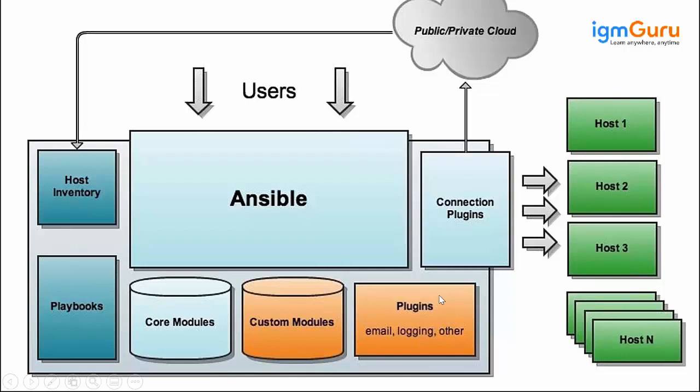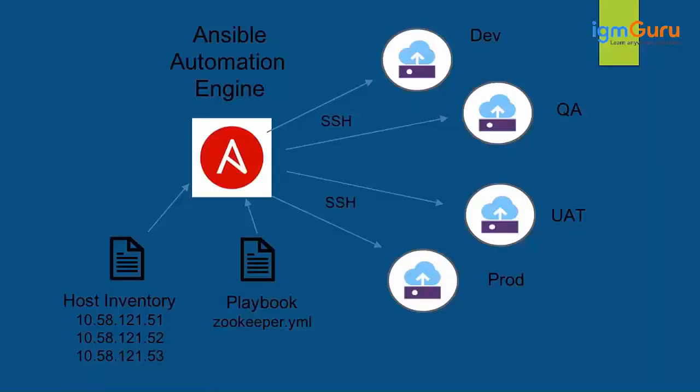Then I have plugins. Like in Jenkins I have plugins, here also I have plugins - connector plugins. And then I have the list of machines where I can go ahead and do whatever things I want. This is how Ansible works.